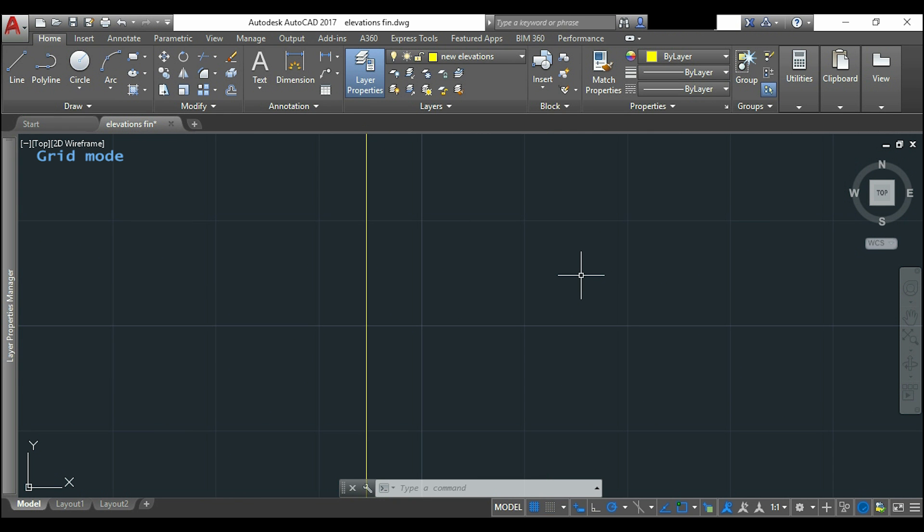I can click with the right button in the icon of grid and click on grid settings. Or another way is typing the command dsettings.